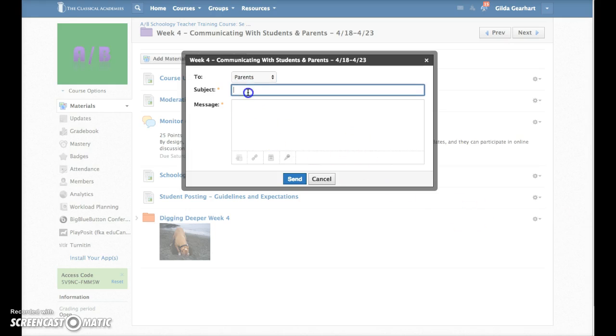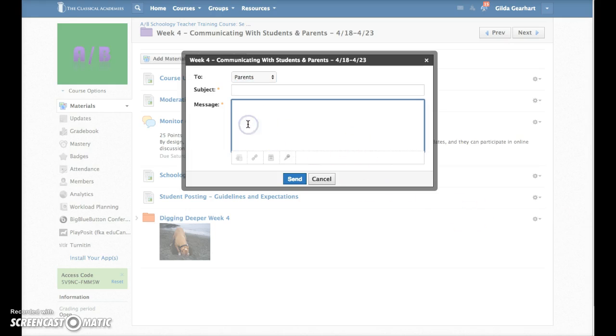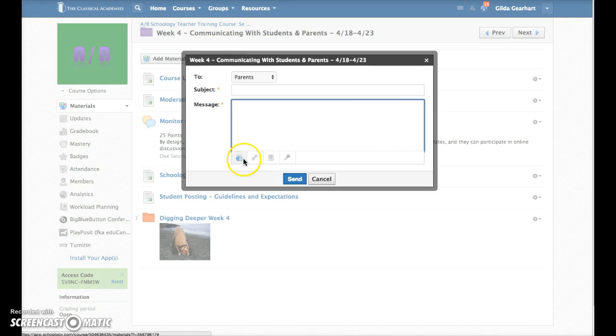Type a subject and your message. Note that you can also attach a file, a text file, audio file, or video file.